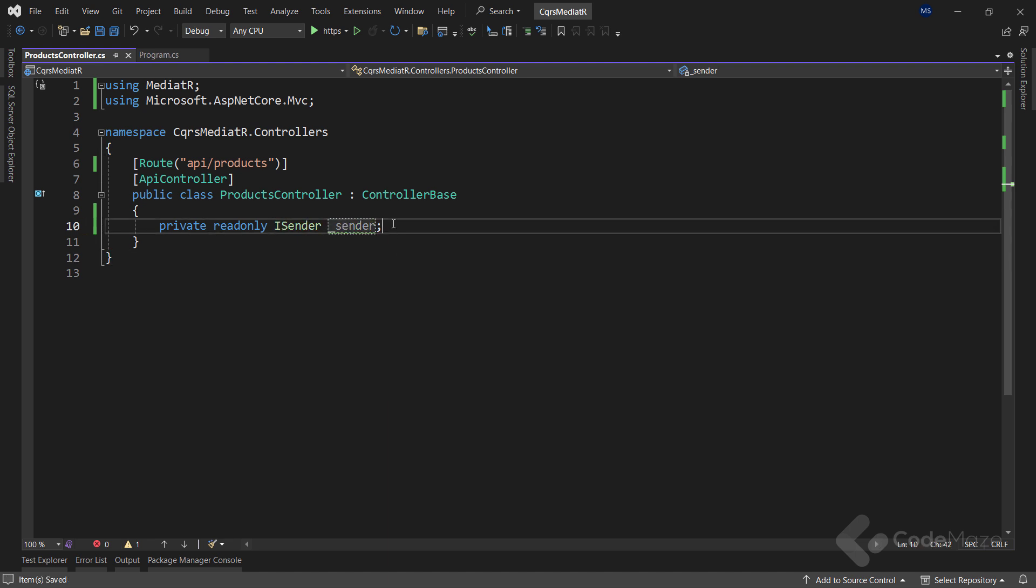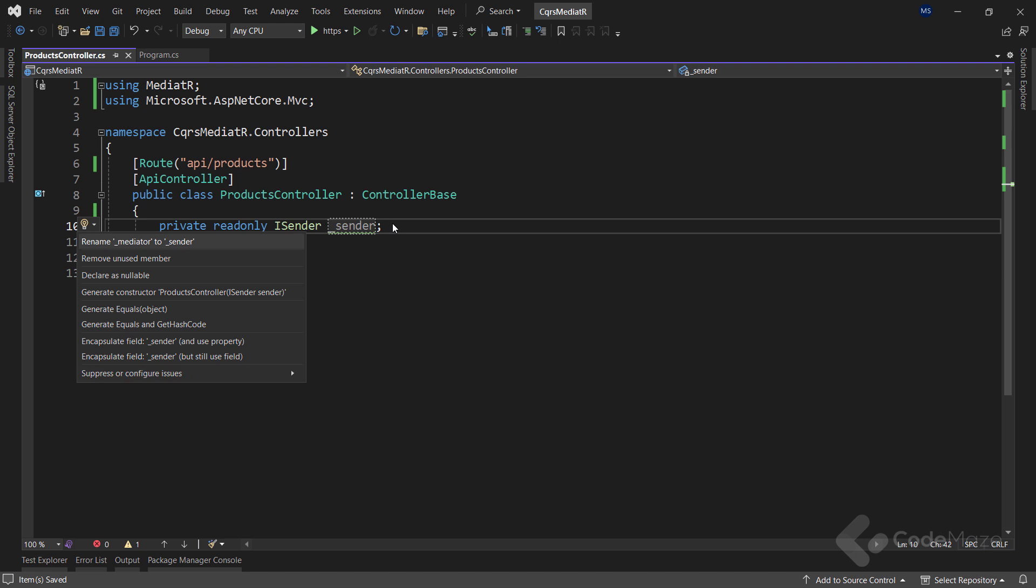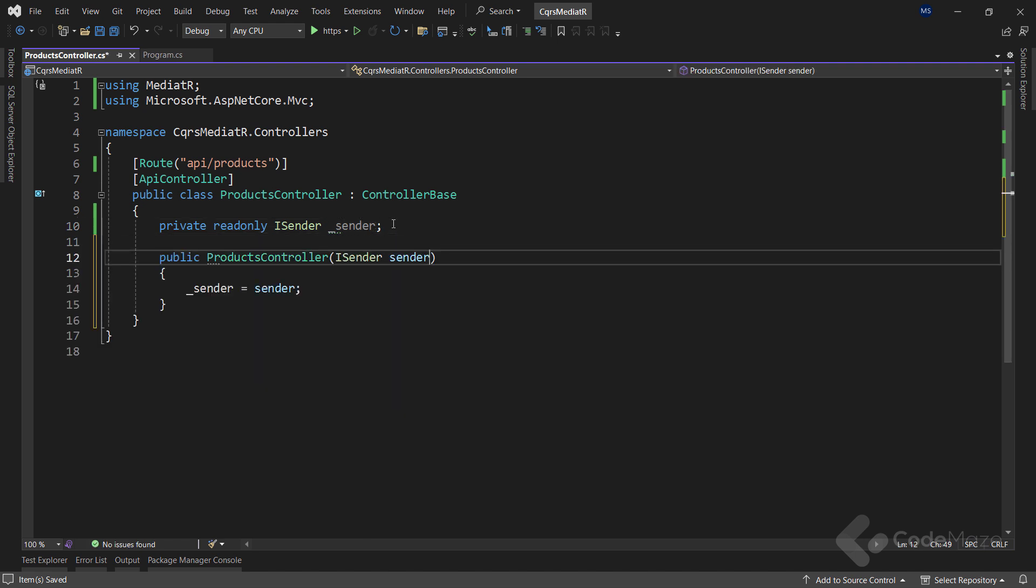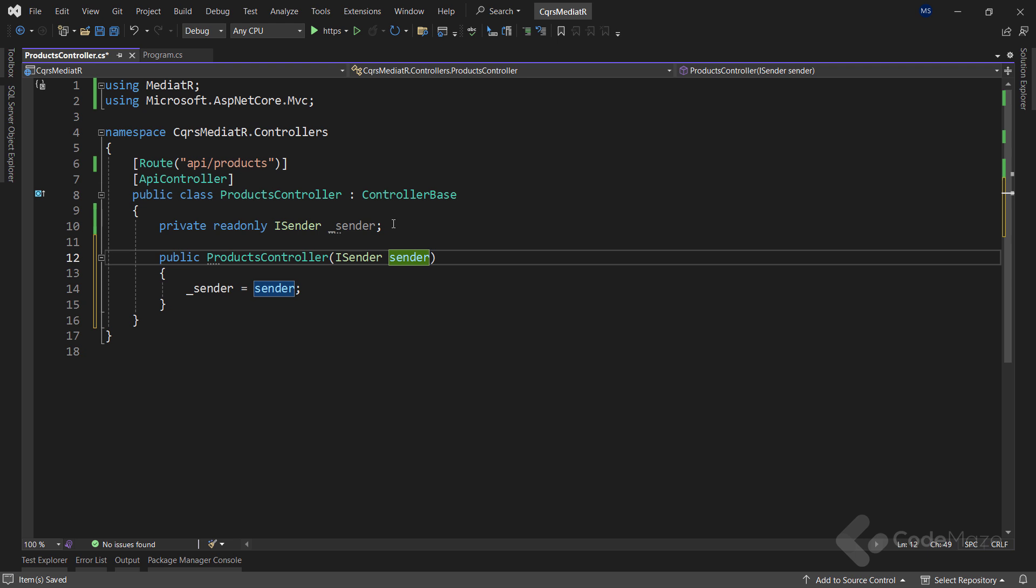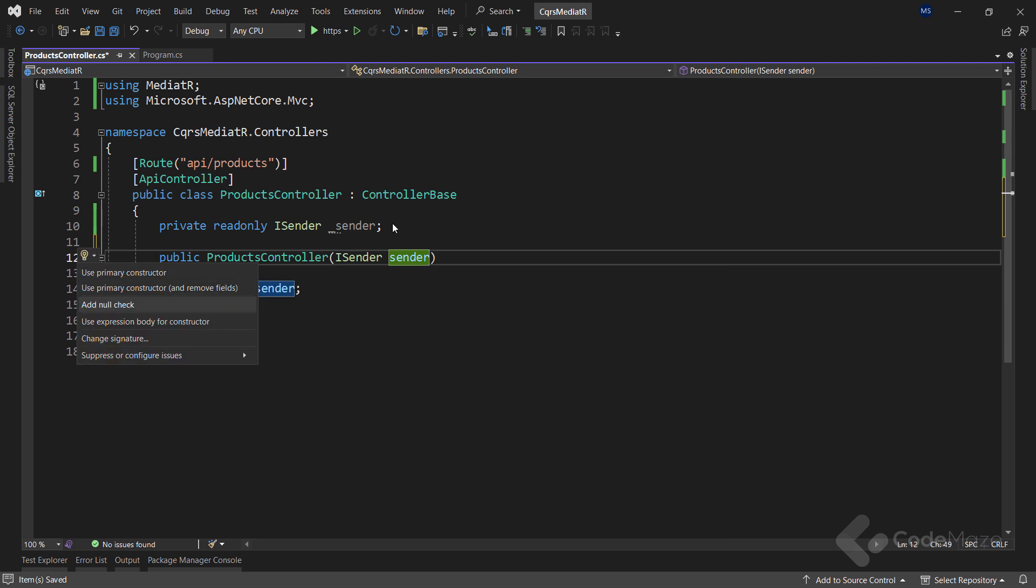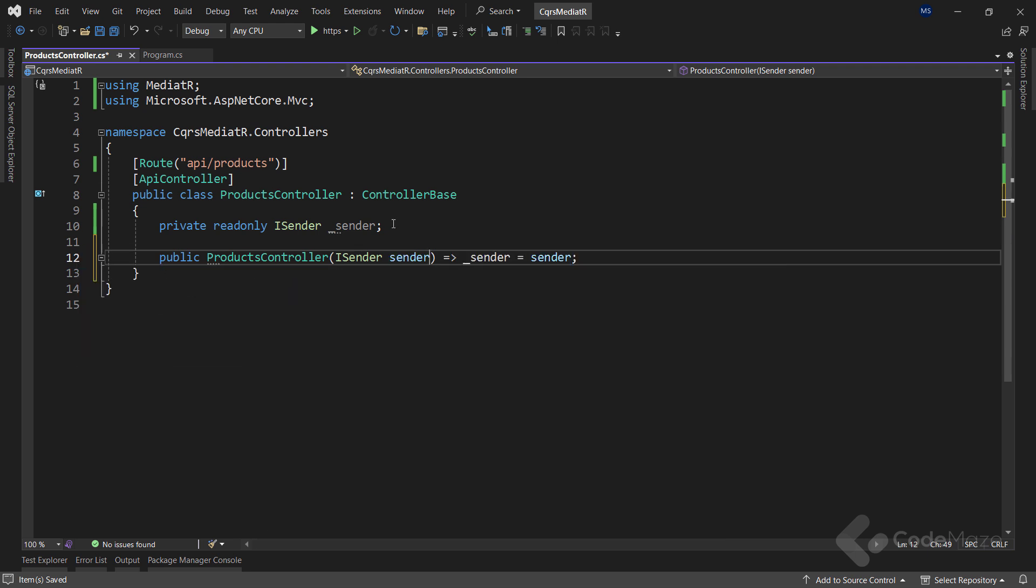Also, let's generate the constructor that initializes the field. And let's make it one-liner. Now we can continue.